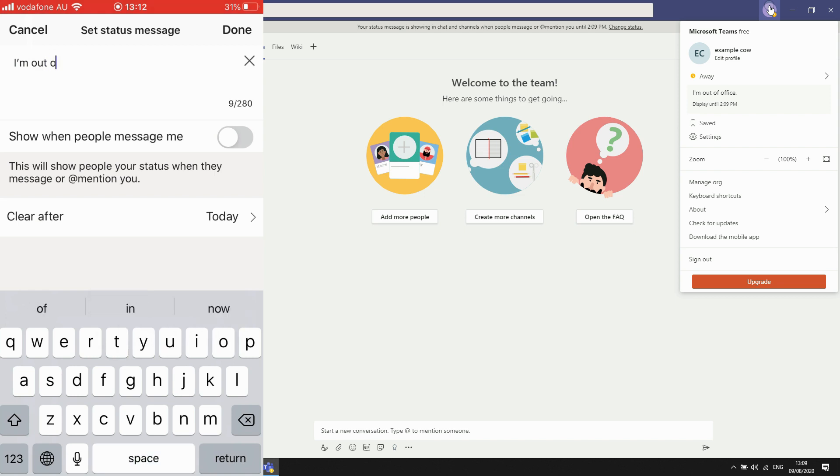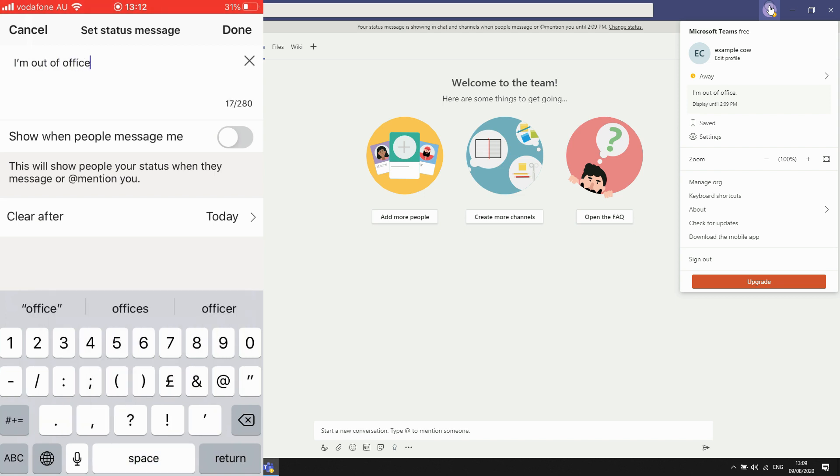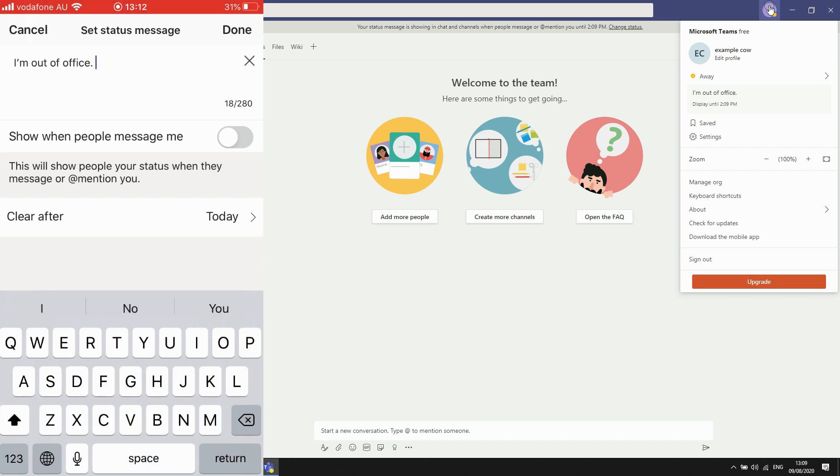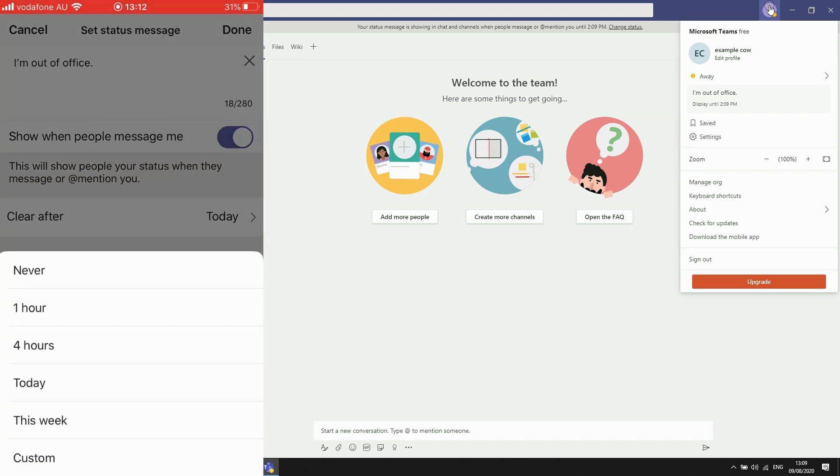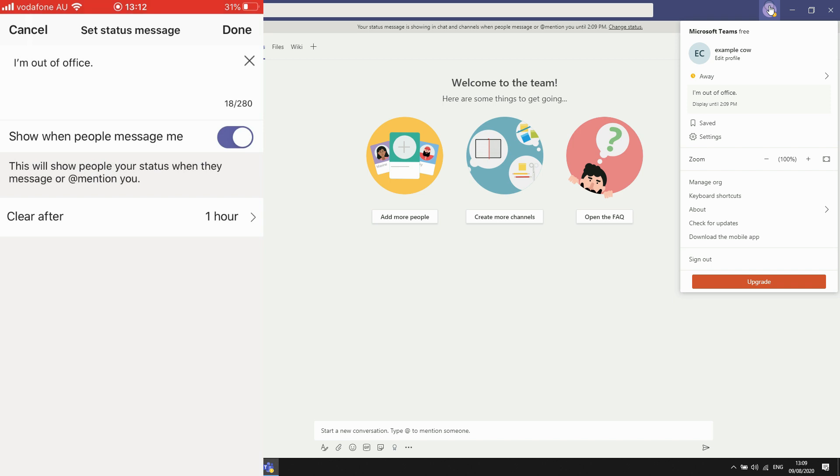Then you can also do the little slide across thing there, press that show when people message me. That's basically what you're going to show them, it's going to message them that right there. Then you can do the hours that you want to.